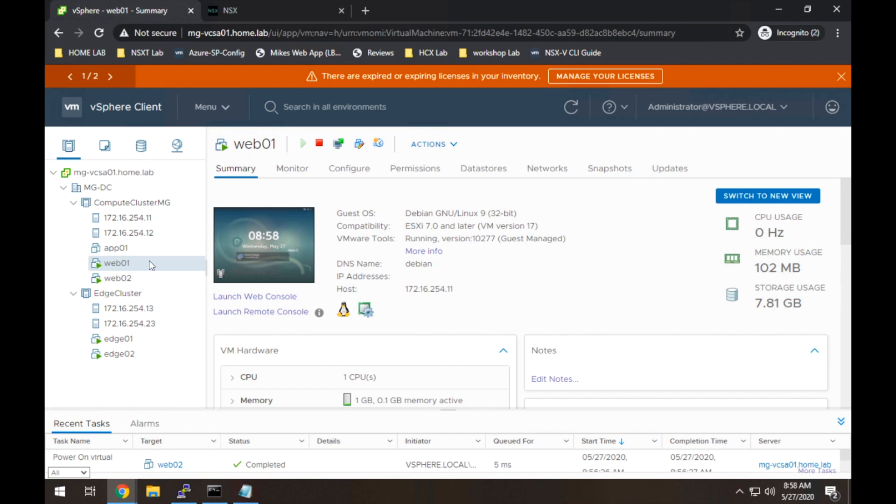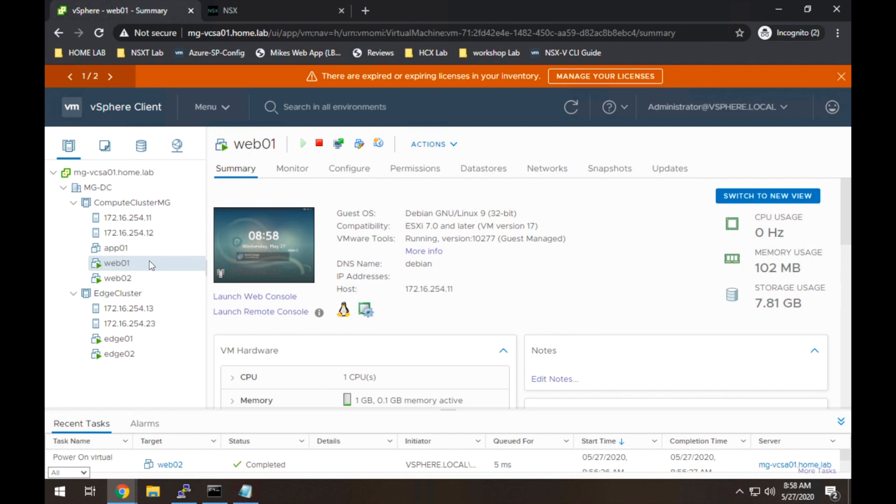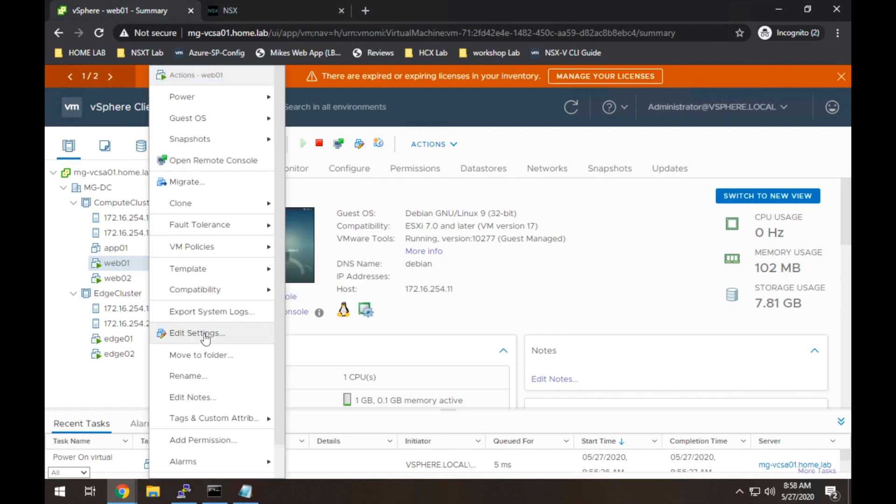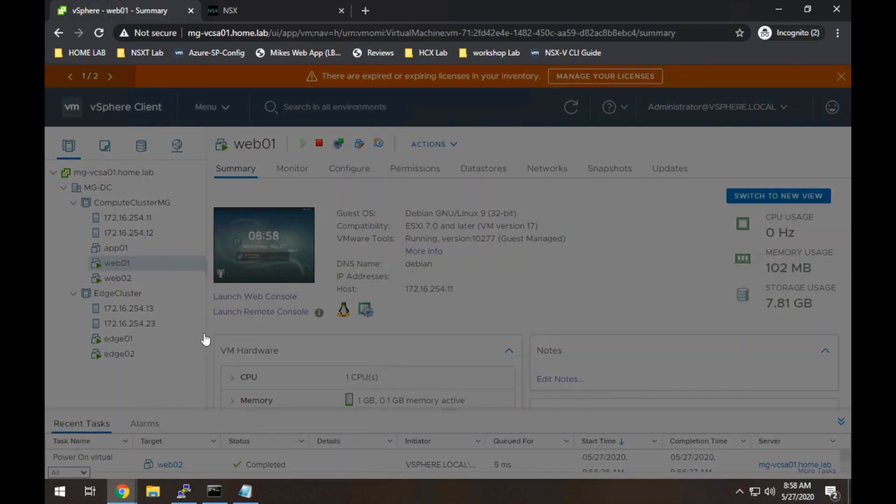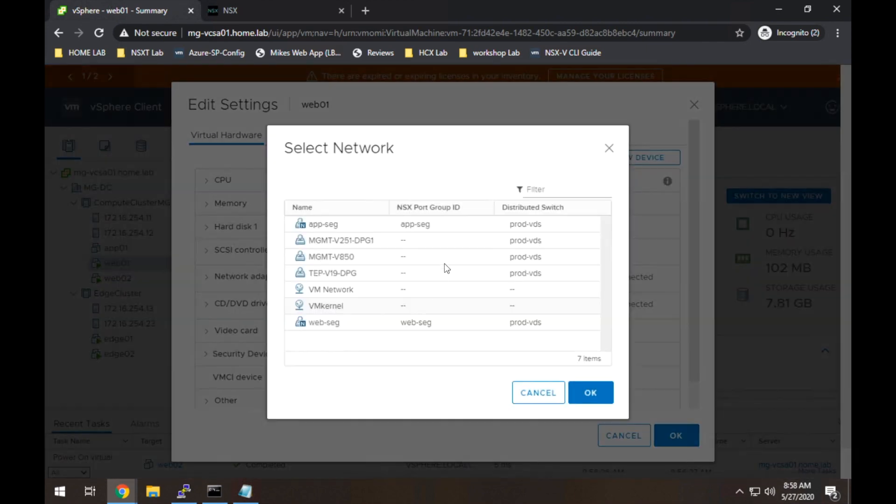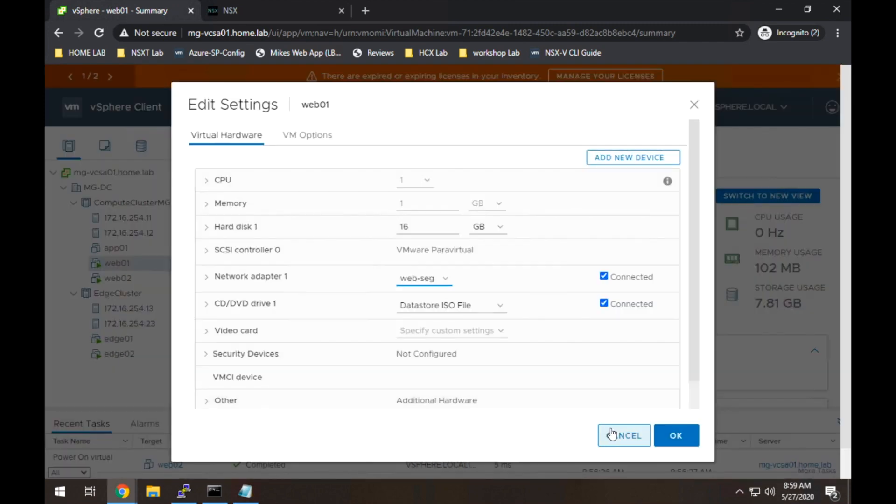So first let's see what networks we can access from this host. So if we go here, we'll see that clearly there's no red or blue network. And the reason is because we haven't actually added this host to the transport zone yet. So we're going to do that. So I'm going to close out of this quickly.